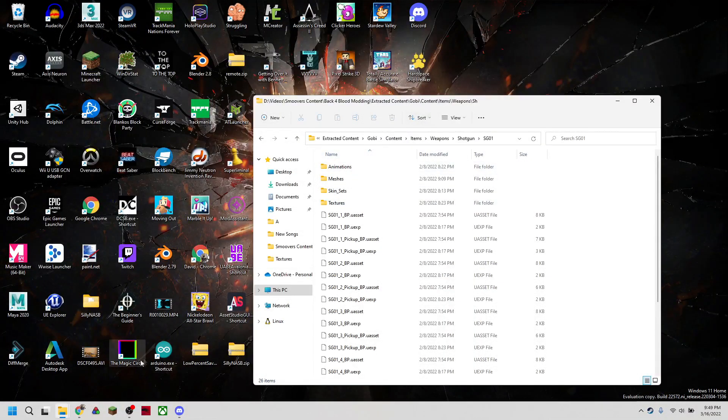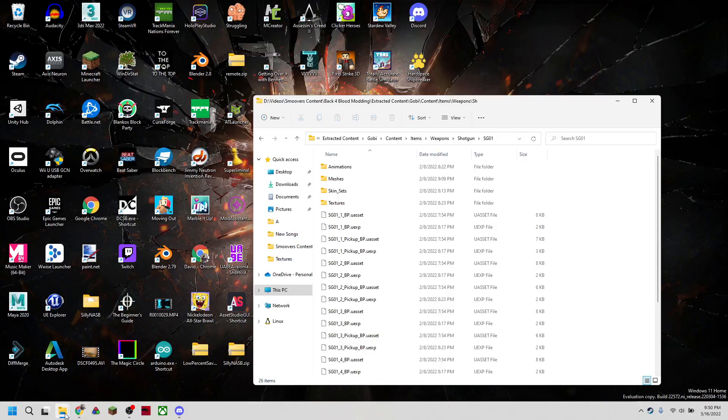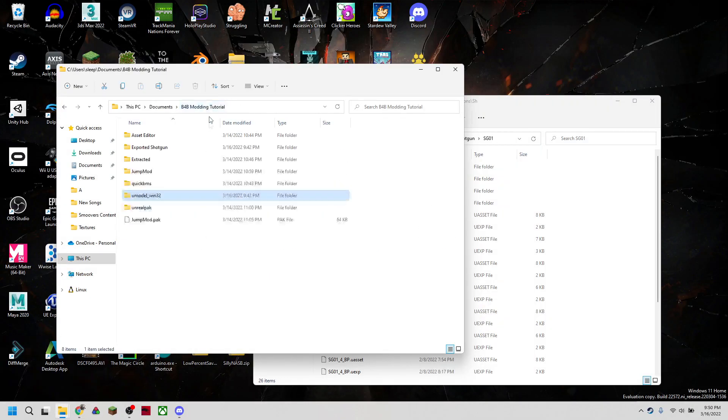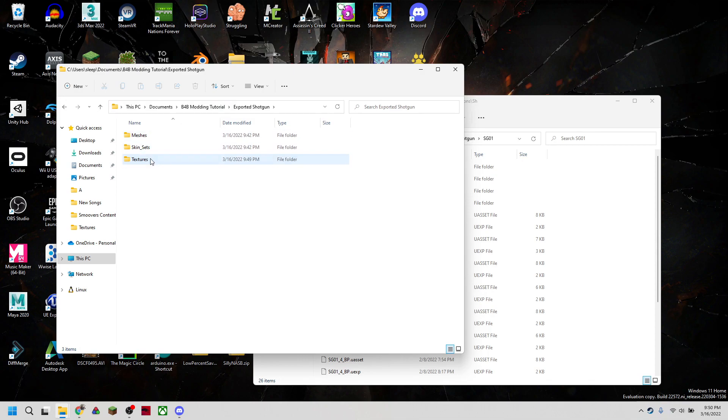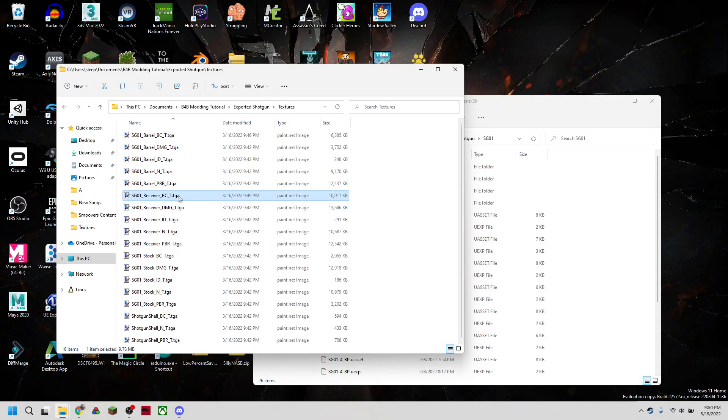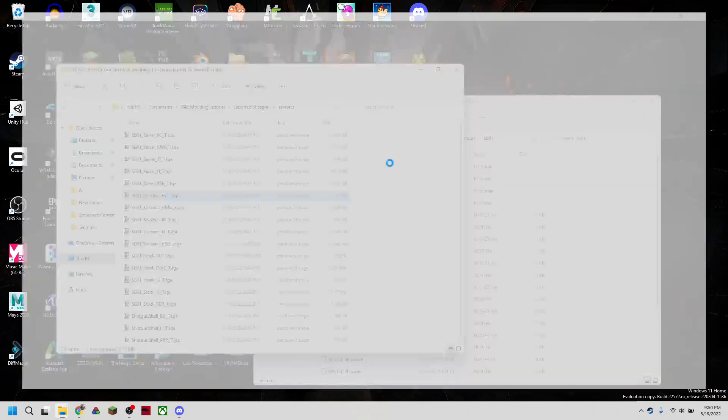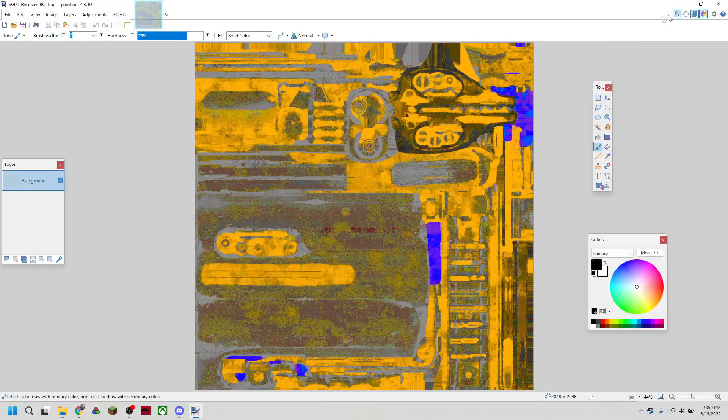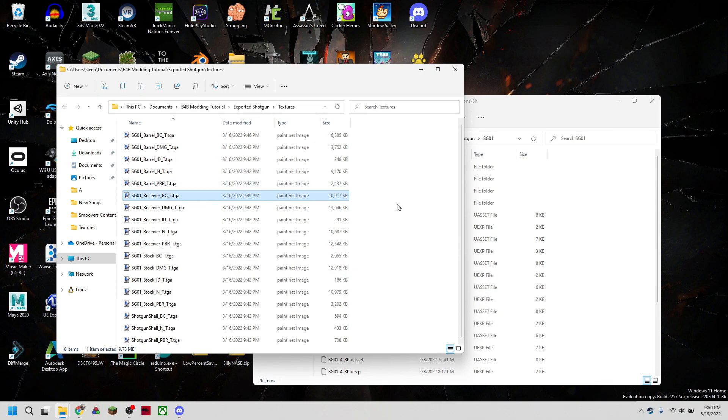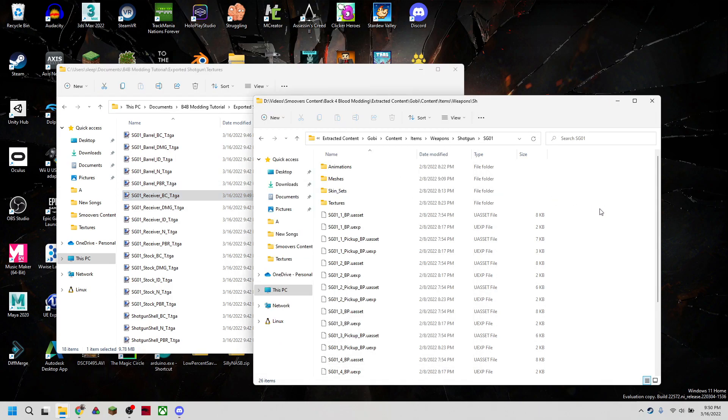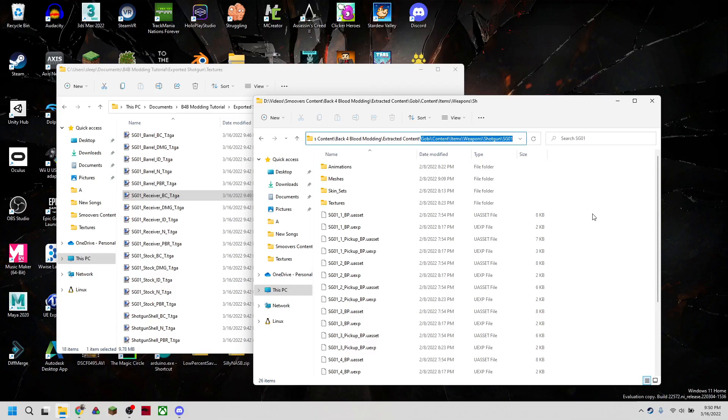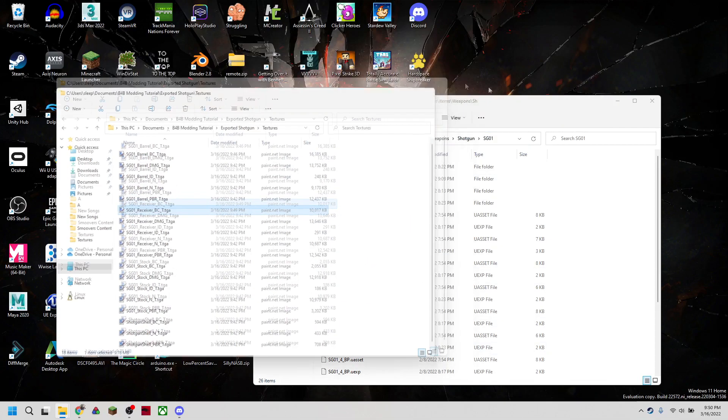So now we're going to head back into where we had our exported textures. And you'll see we have our receiver here. So that's what we just edited. We're going to take that receiver. And we're again going to note where this is stored. So it should be in Gobi Content, Items, Weapons, Shotgun, SG01. So we're going to need that.